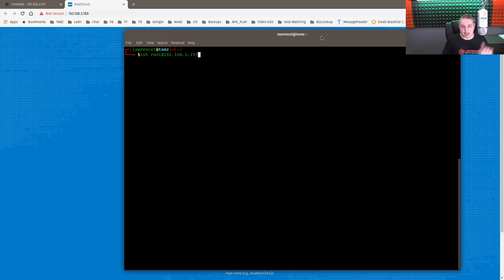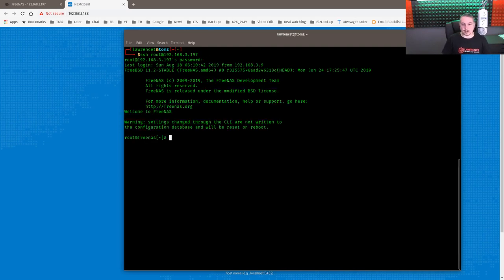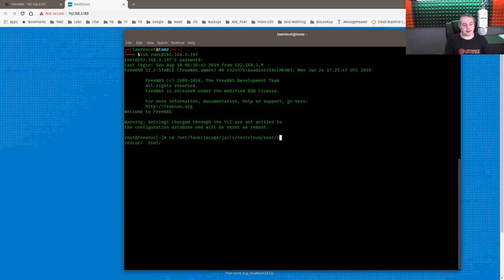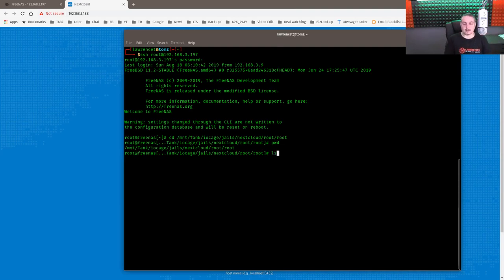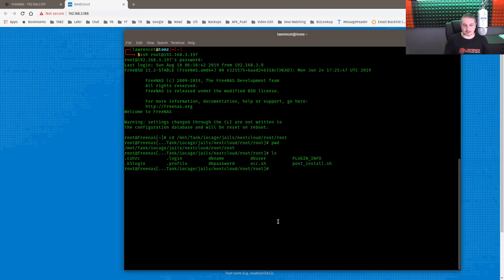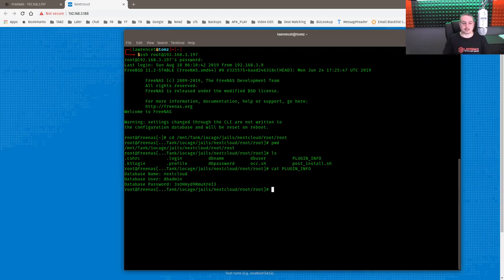We're going to SSH into not the jail, but instead into FreeNAS. So root at 192.168.3.197. Now there's actually more than one way to do this. You could open up the jail, open up a terminal of jail and get it as well. I just like doing it this way. Tank, IO, oops, IO cage, jails, nextcloud, root. Oops, root. So I'm inside the jail. So I'm logged into FreeNAS, but then going all the way in here. And what there is, is a script that was run. So it says postinstall.sh. And part of the reason I ran in here is it's just easy to copy and paste from a terminal when you SSH into FreeNAS. And of course you have to have SSH turned on.